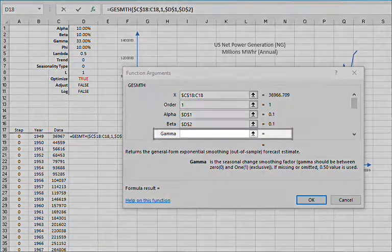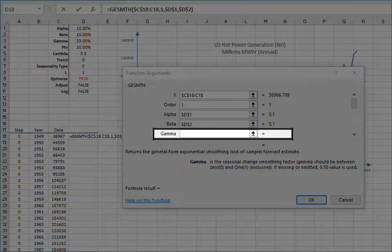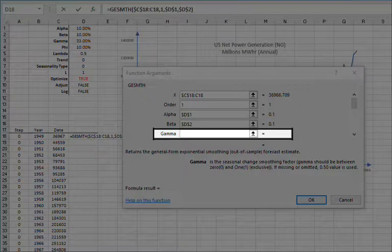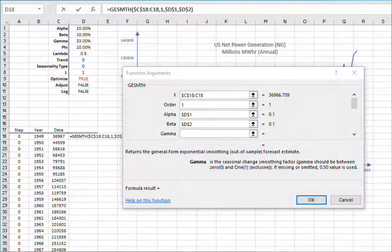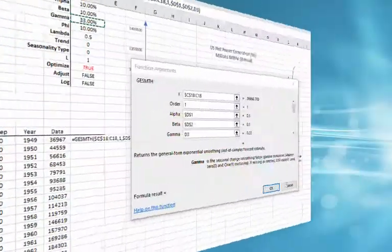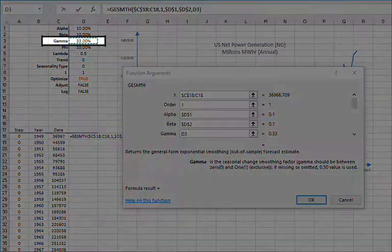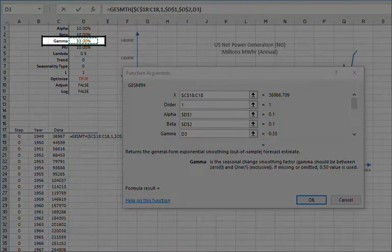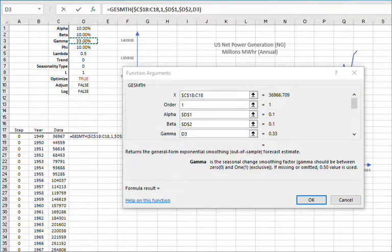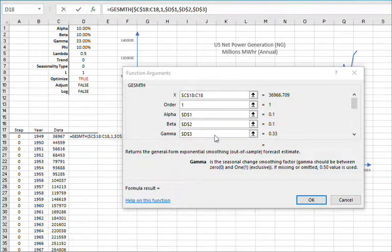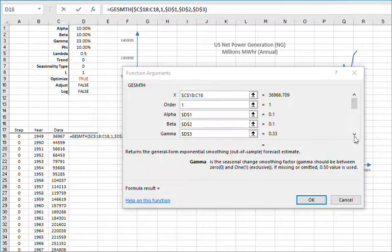For gamma or seasonality indices smoothing parameters, you can type in a value between 0 and 1, leave blank, or reference an existing cell in your worksheet. And then lock the cell reference by pressing F4.